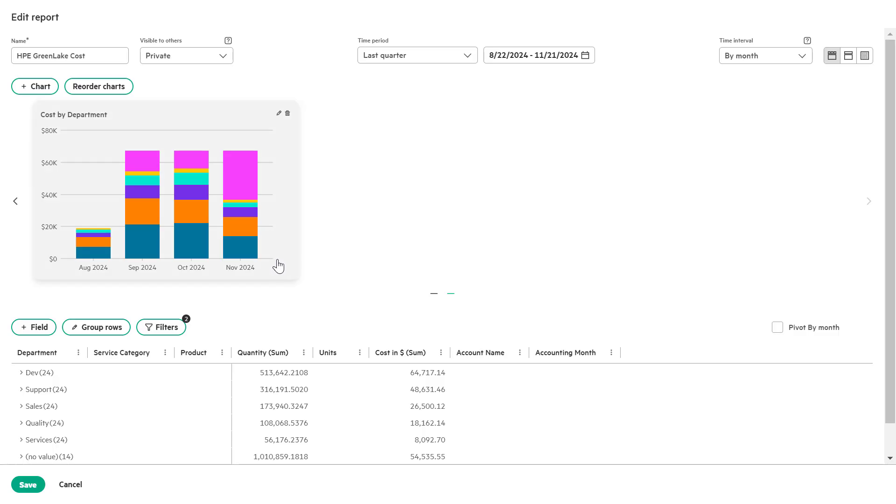Now, let's filter the reports based on specific departments so you can focus on the relevant data for your FinOps or IT heads. Click on the filter button.